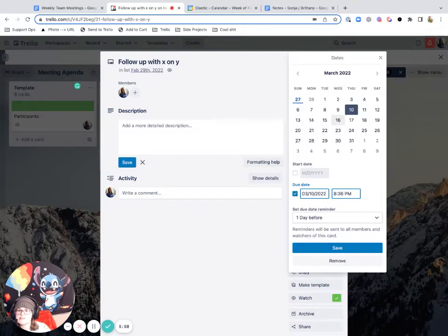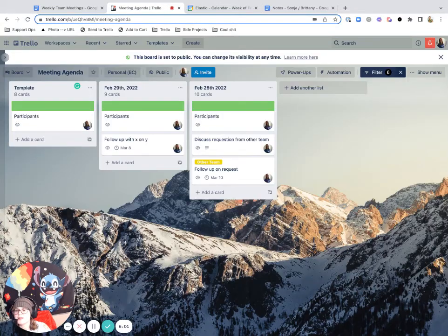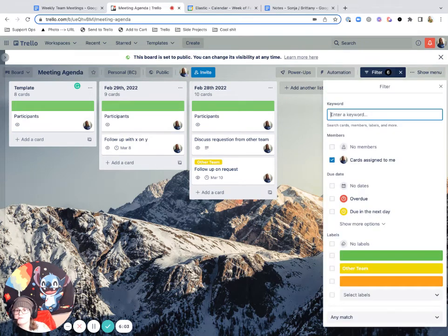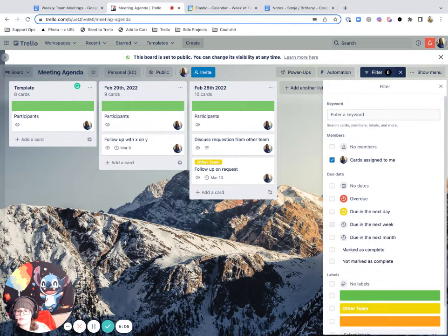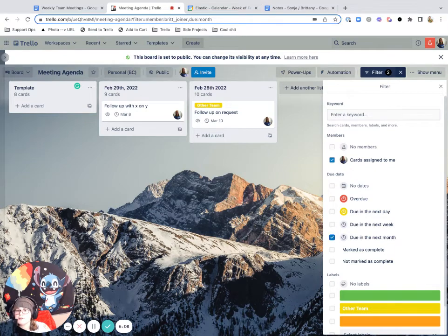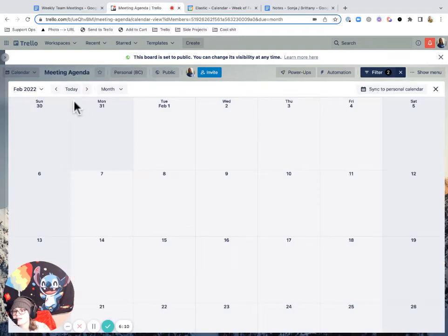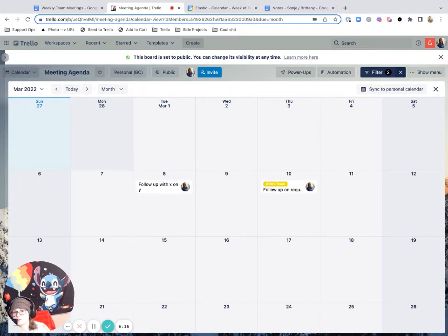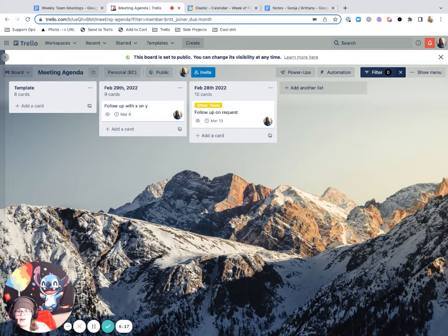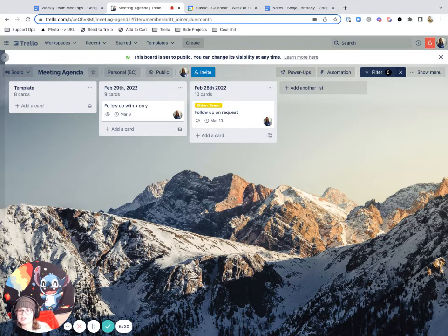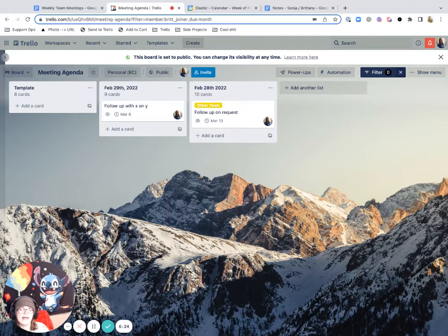I can also add due dates on it. So I could say this needs to happen on the 8th and then I can either add more to my filter of things that are due in the next month. Or I could even view this in a calendar view where I can just actually see a visualization of when all of my items are due. So I think Trello definitely takes the win on following up with these action items and making clear accountability for who needs to do what after a meeting.